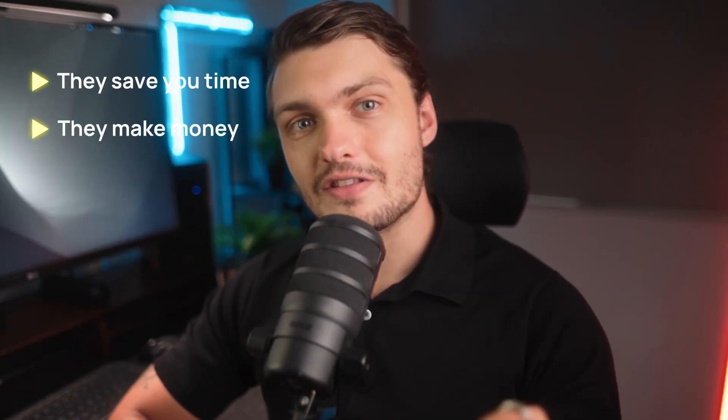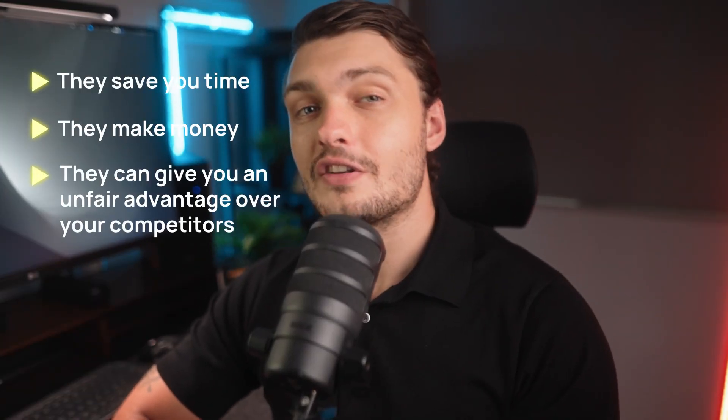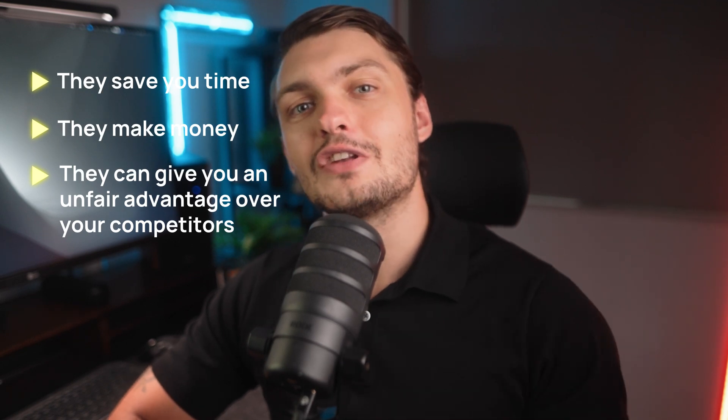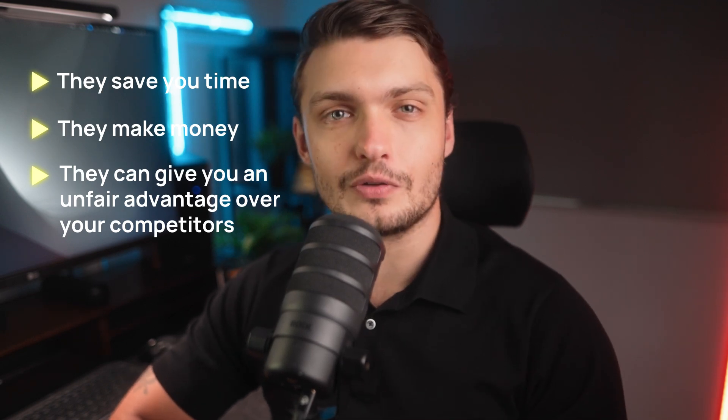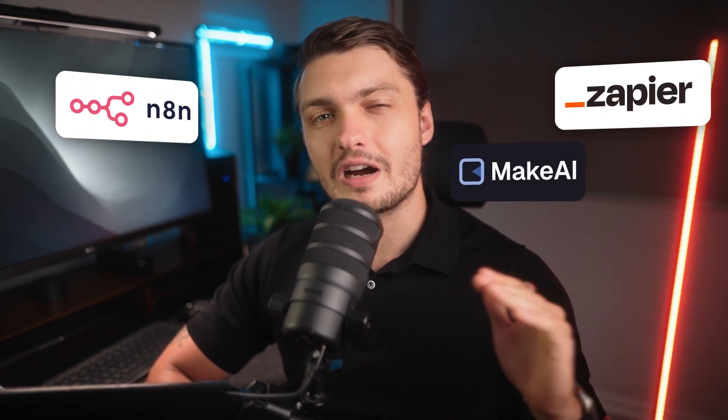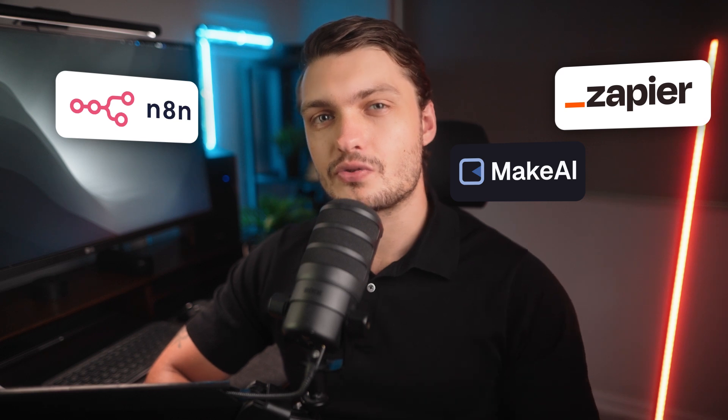AI agents are here. They save you time, they make money, and they can give you an unfair advantage over your competitors with an infinitely scalable workforce. However, chances are if you've tried setting some of them up already, you probably realize that popular tools like N8N, Make and Zapier are not so straightforward.